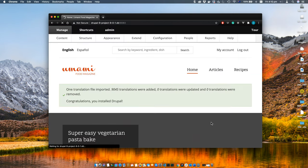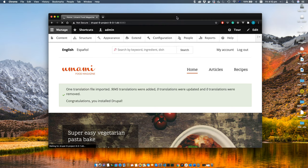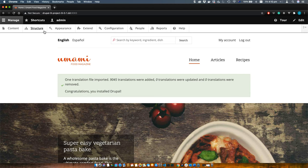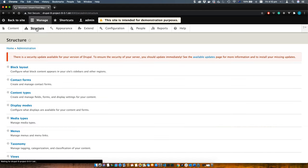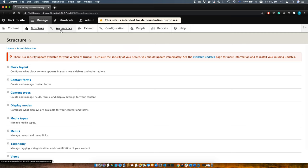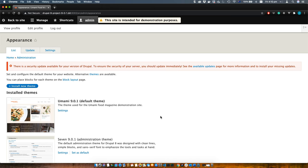And you will get your first site on your local environment which you can play with. This demo site is a very good place to start your learning for Drupal.